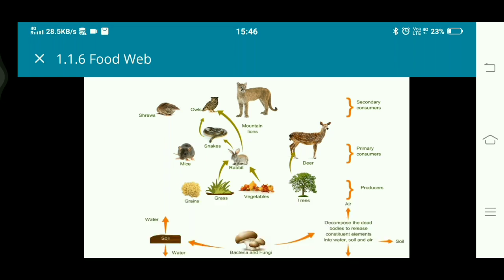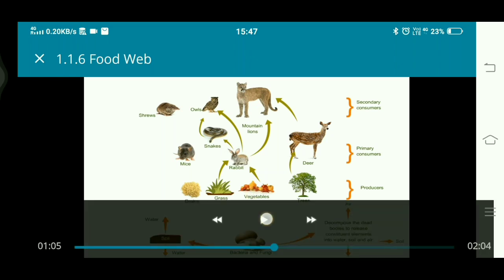You can also see that trees are eaten by deer, and the deer is eaten by mountain lions — that is another chain. The rabbit is also eaten by mountain lions — another chain. So rabbit is linked with the owl, snake, and mountain lions across different chains.